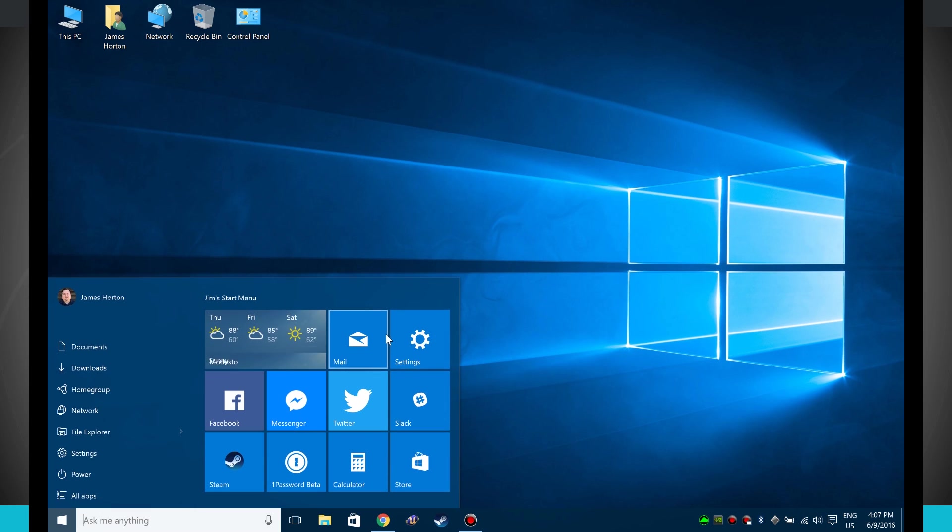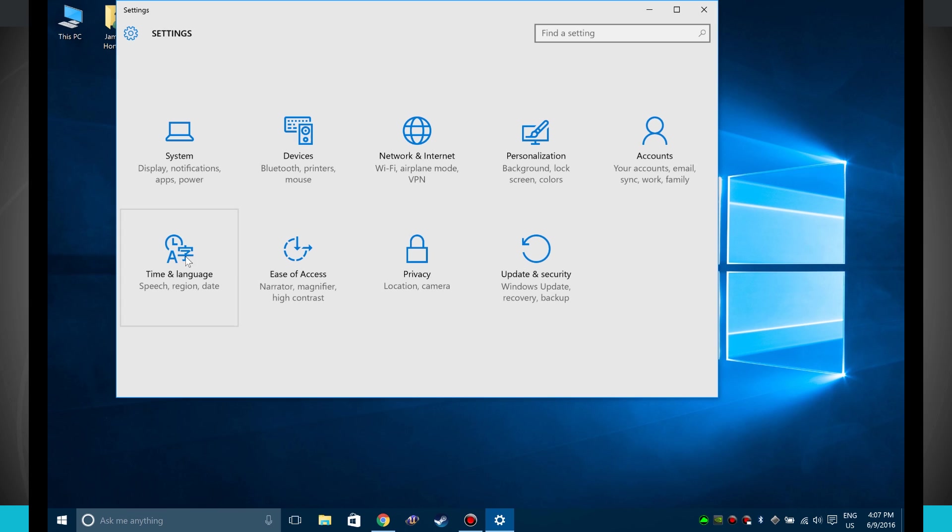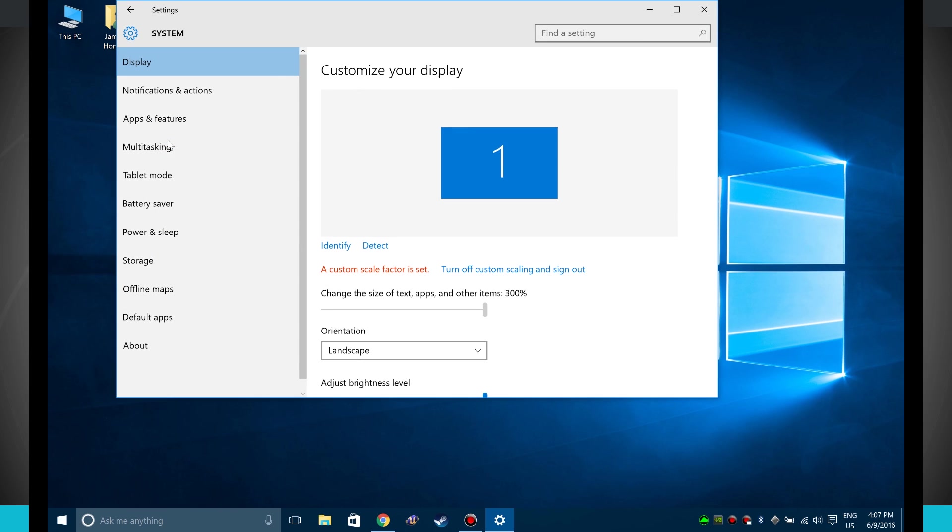So I'm going to quickly jump into my settings. I'm going to choose system over here in the top left hand corner and then down towards the bottom of the screen we have default apps.